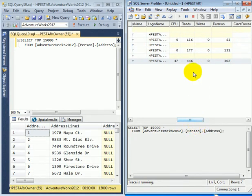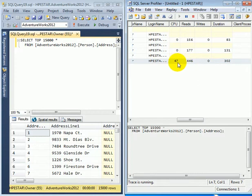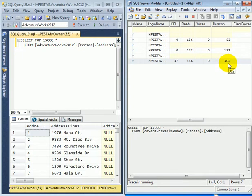If we look at the data—because we were requesting 15,000 rows—we can see the number of reads is higher, CPU is higher, and also the duration is higher. This is in milliseconds.